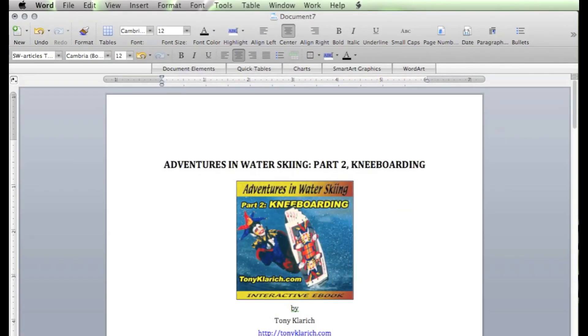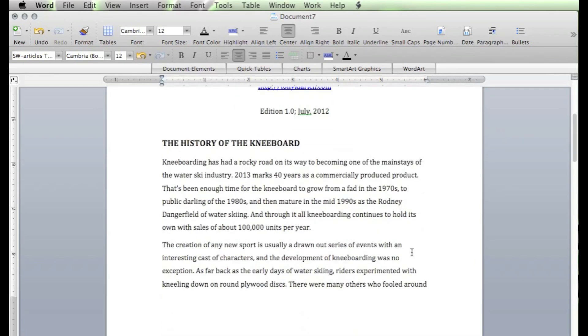I've created a document that I want to add citations to, also called references. In Microsoft Word, these are called endnotes or footnotes, depending on where you put them on the page.